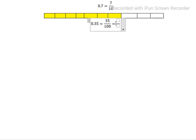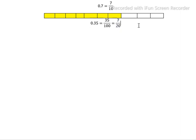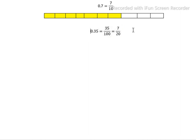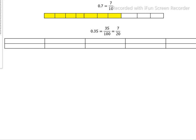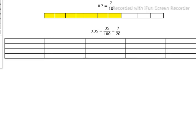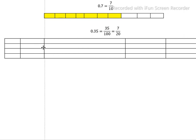Now, since 0.35 equals 7/20, we have to make 20 boxes. Out of these 20 boxes, 7 boxes need to be shaded.